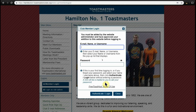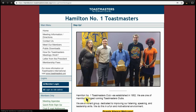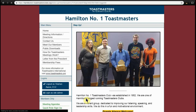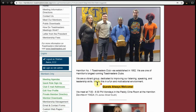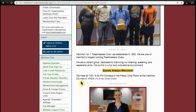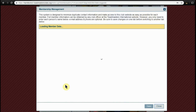Once the page refreshes, the links on the left side will become active. You can click on Membership Management.